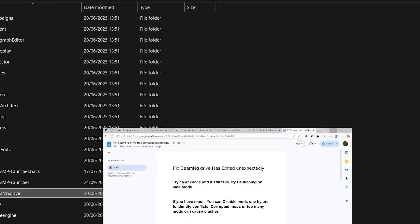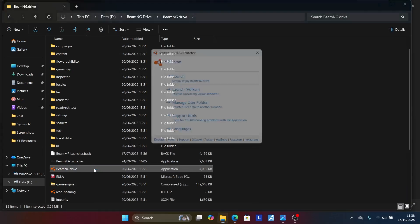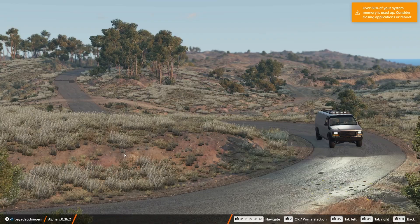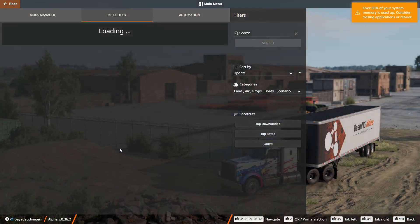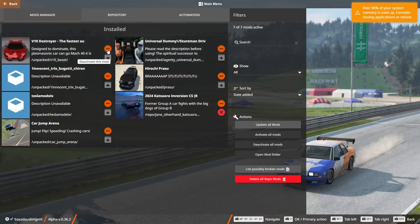To go to your mod folder, make sure to launch your game. Launch the game via its launcher, then go to the Repository tab and select the Mod Manager. You can disable or deactivate mods one by one — just select a mod and choose Deactivate This Mod. After deactivating, try to check if the problem has been resolved.